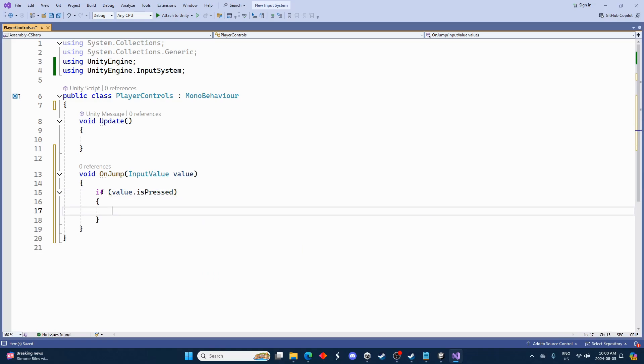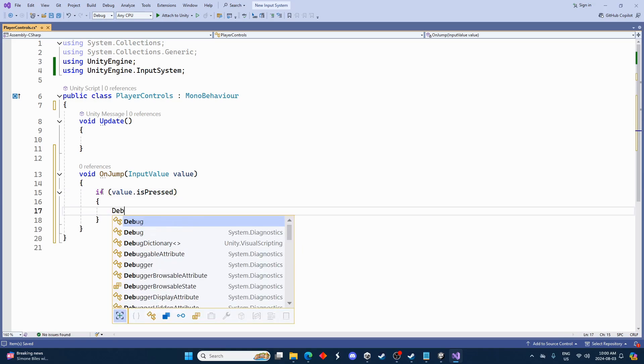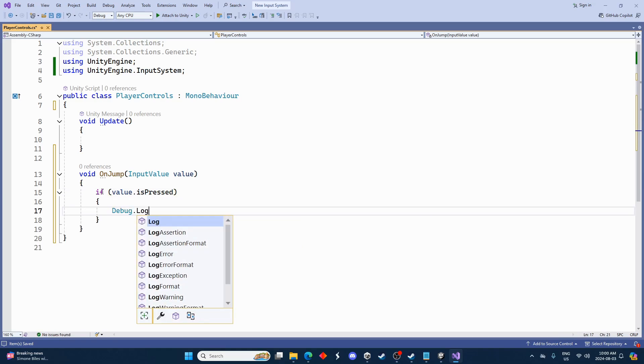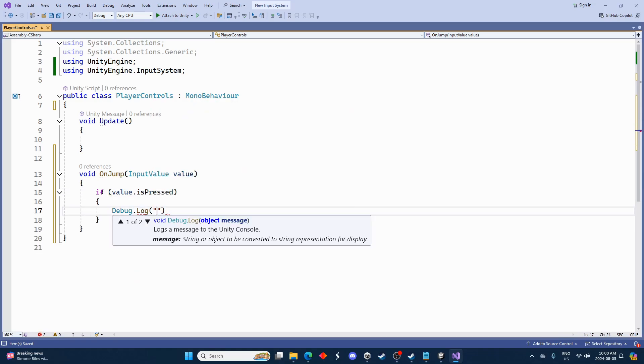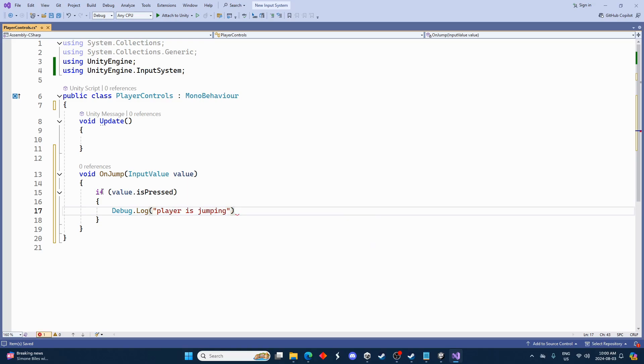And we can go down here. Let's just go for now Debug.Log, you know, player is jumping. We'll end that and save it.